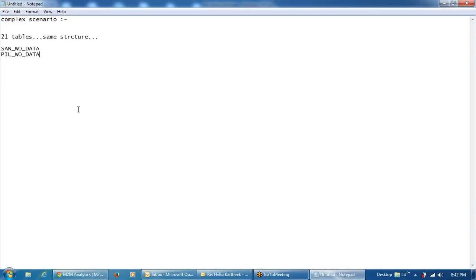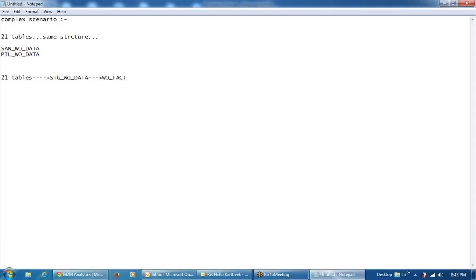The requirement is that we have to bring all the data from these 21 tables. From these 21 tables, I have to load the data into a staging area — basically a staging table. You can call it STG underscore work order data. From the staging table, whatever incremental data I get, I have to load it into the work order fact table, which is having some metrics.